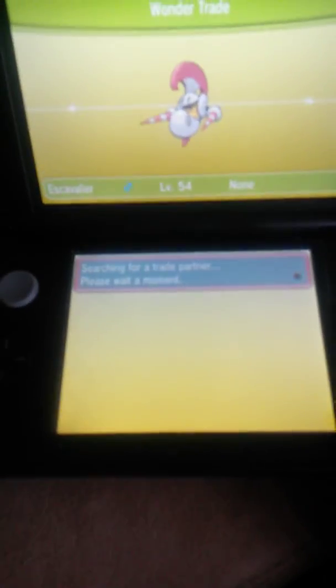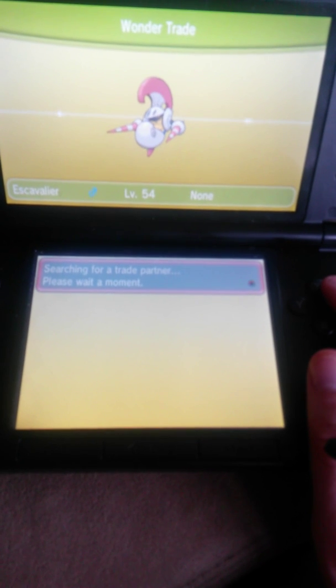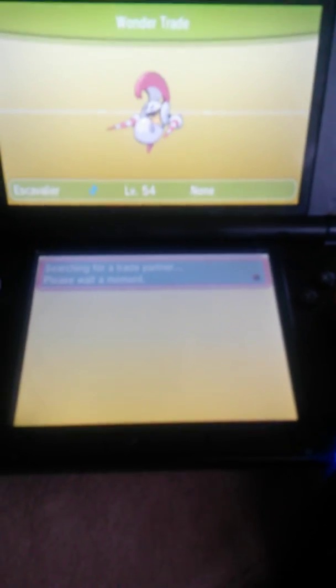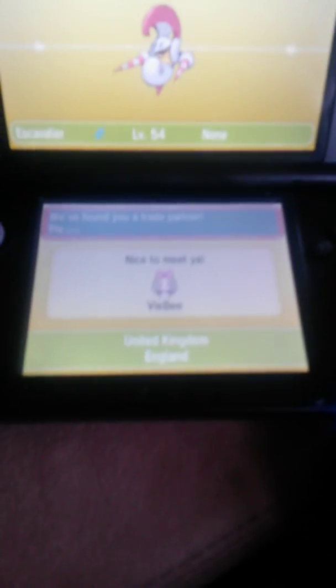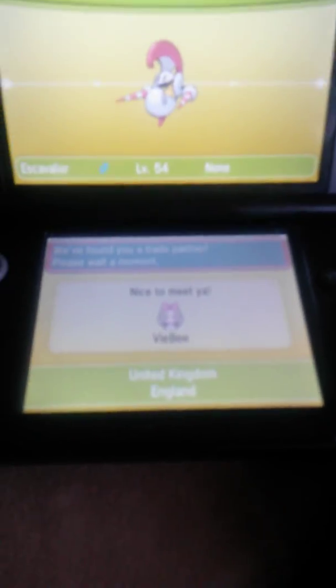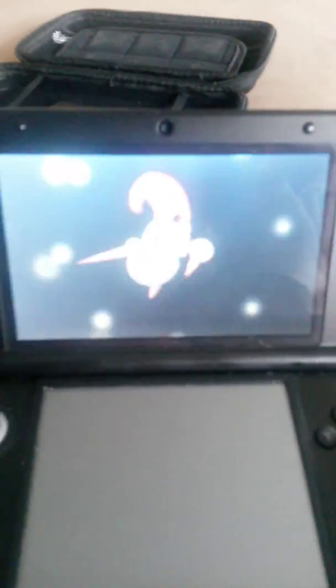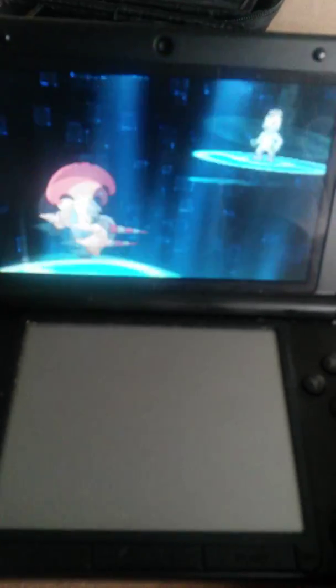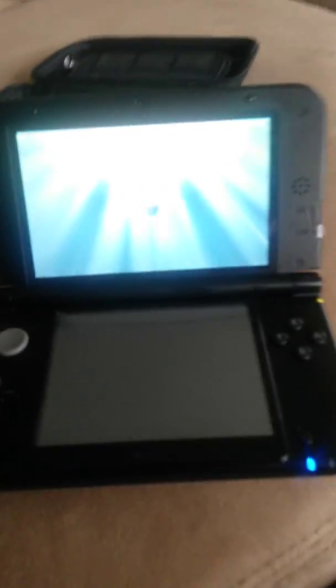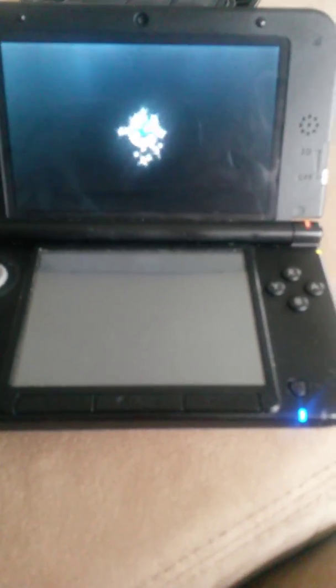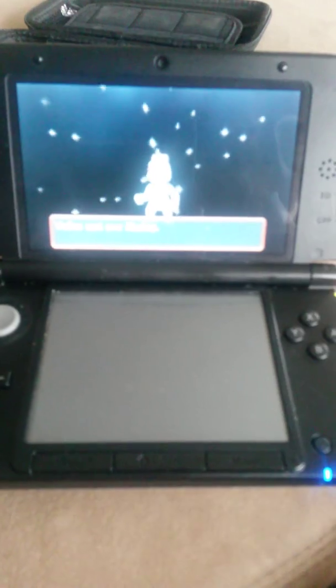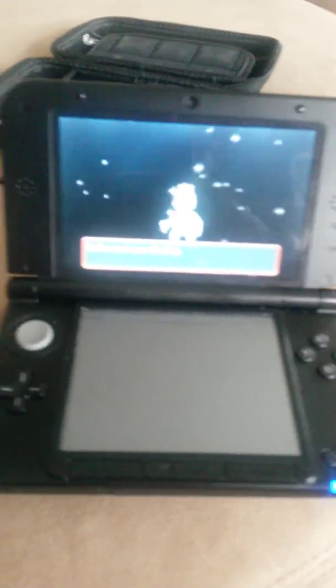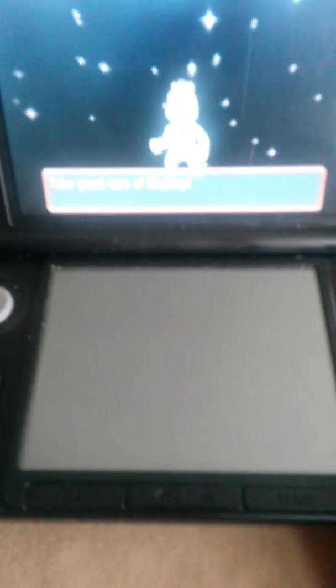So, Escavalier! You are going to... And sometimes nobody wants to trade. Oh, here we go! Vibe from the United Kingdom! Welcome! Well, I hope my Escavalier does you some good and you are sending me a Machop! I will take awesome care of your Machop. I've actually been trying to get one. I know somebody that actually wants a Machop.